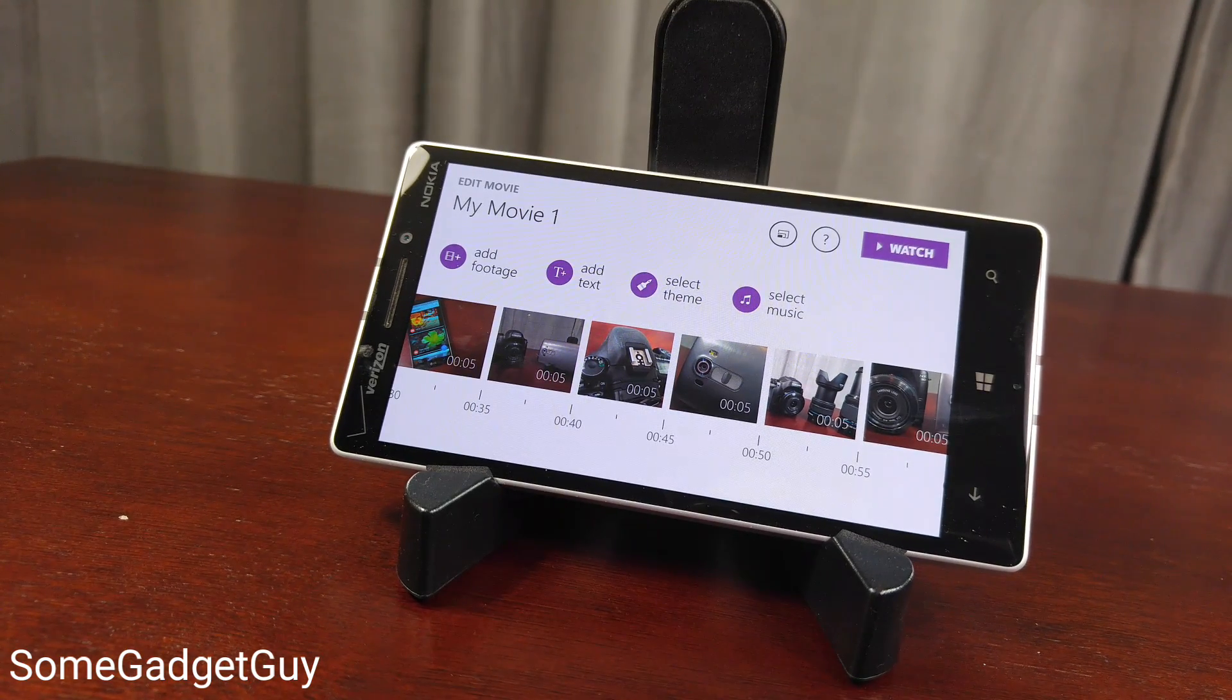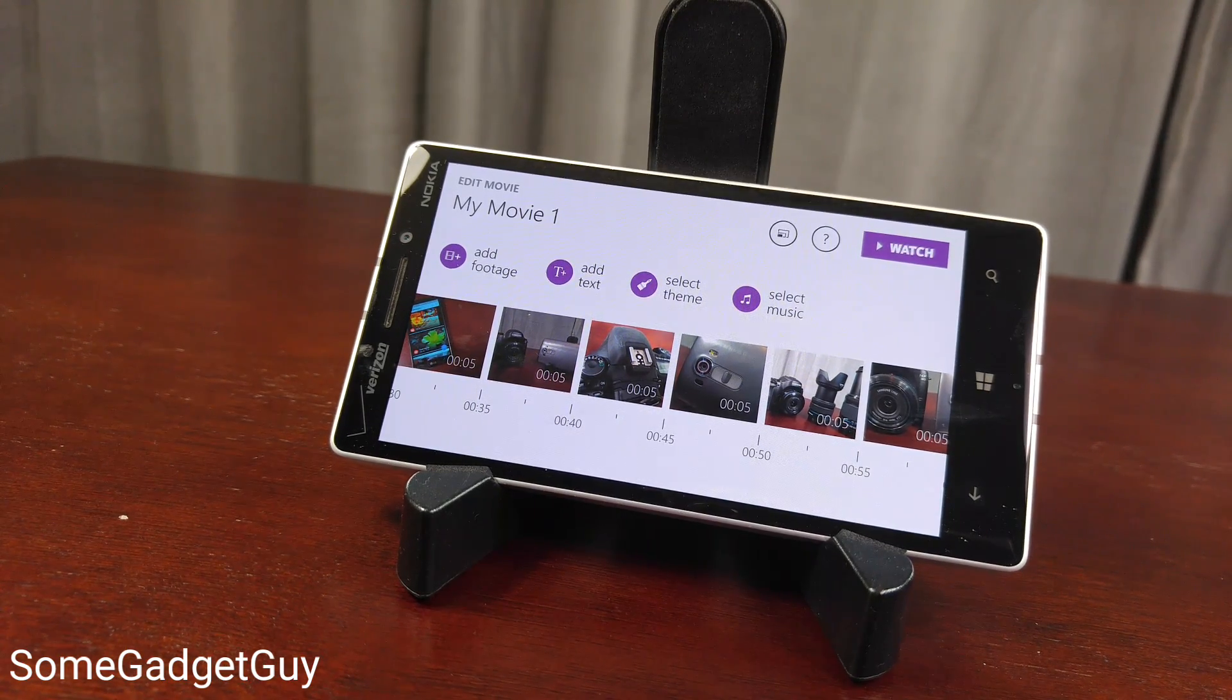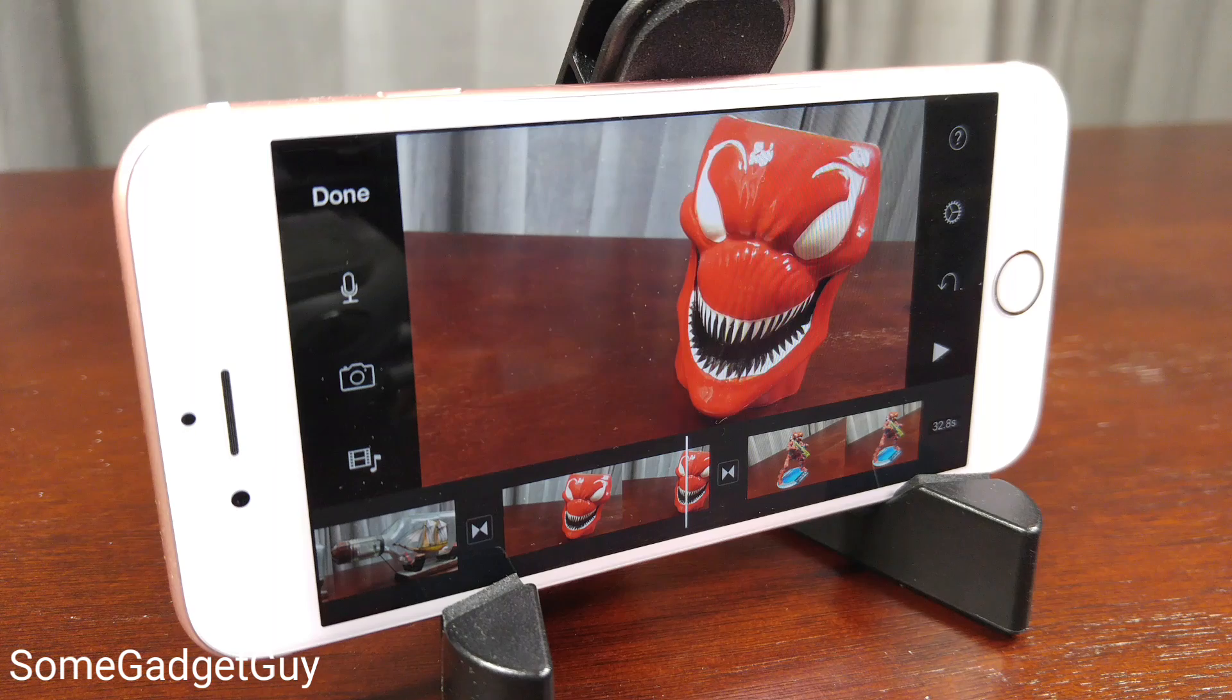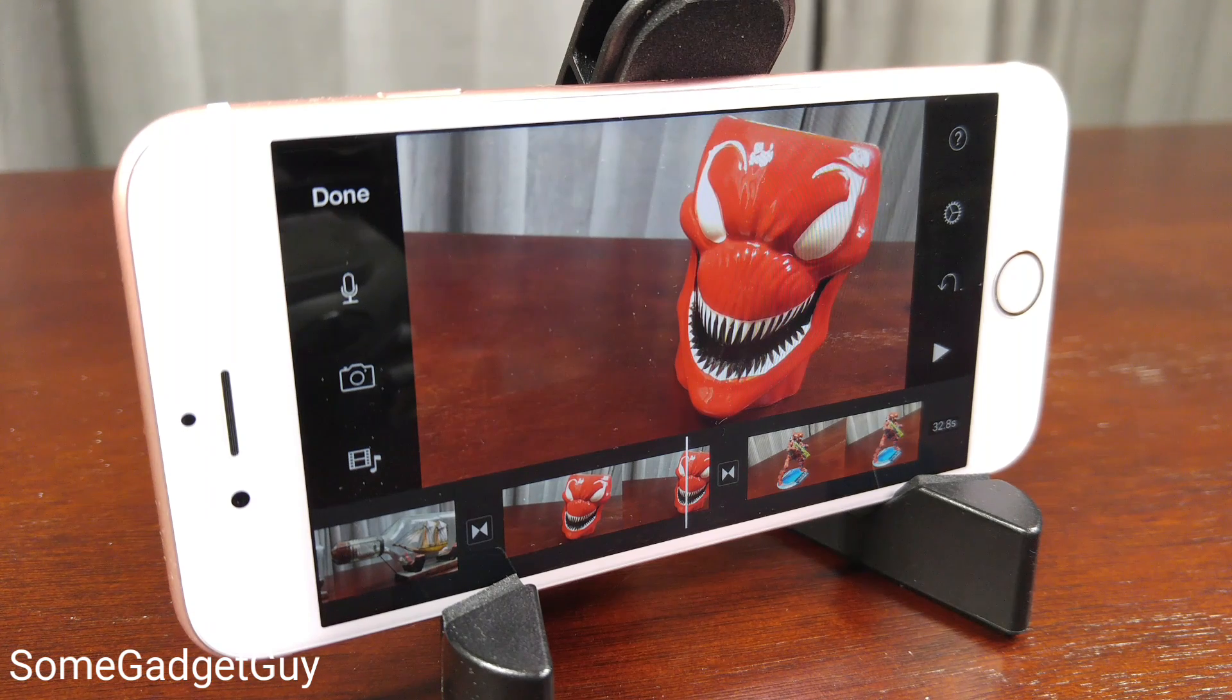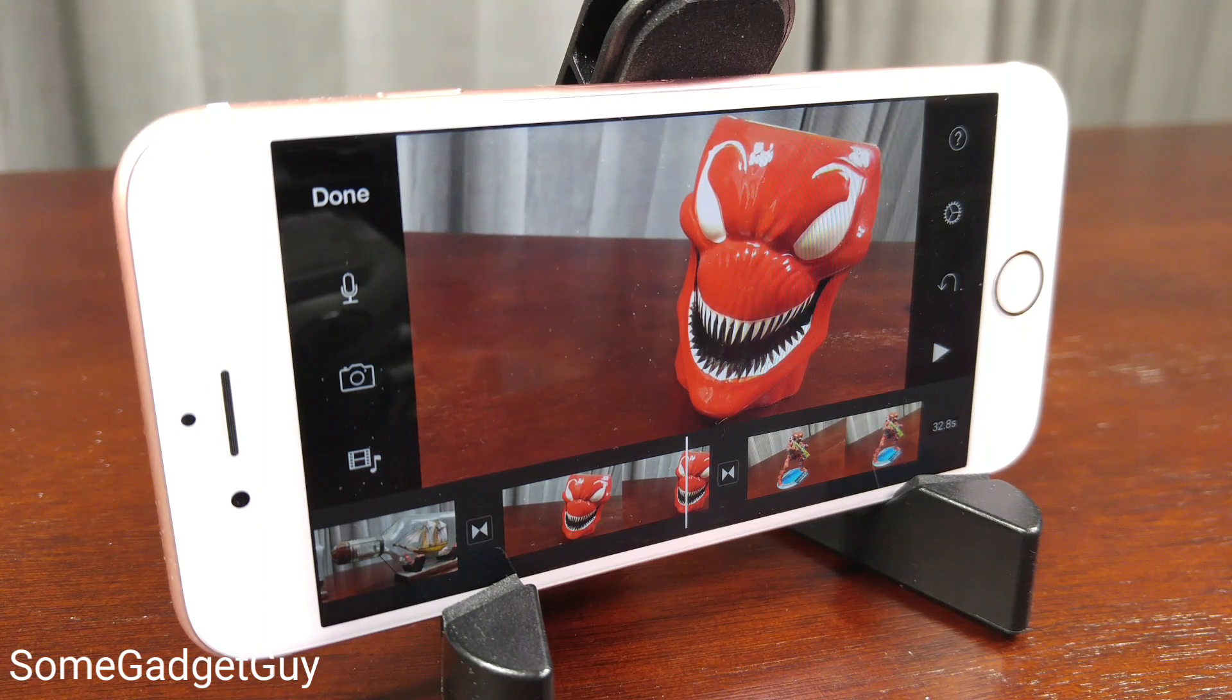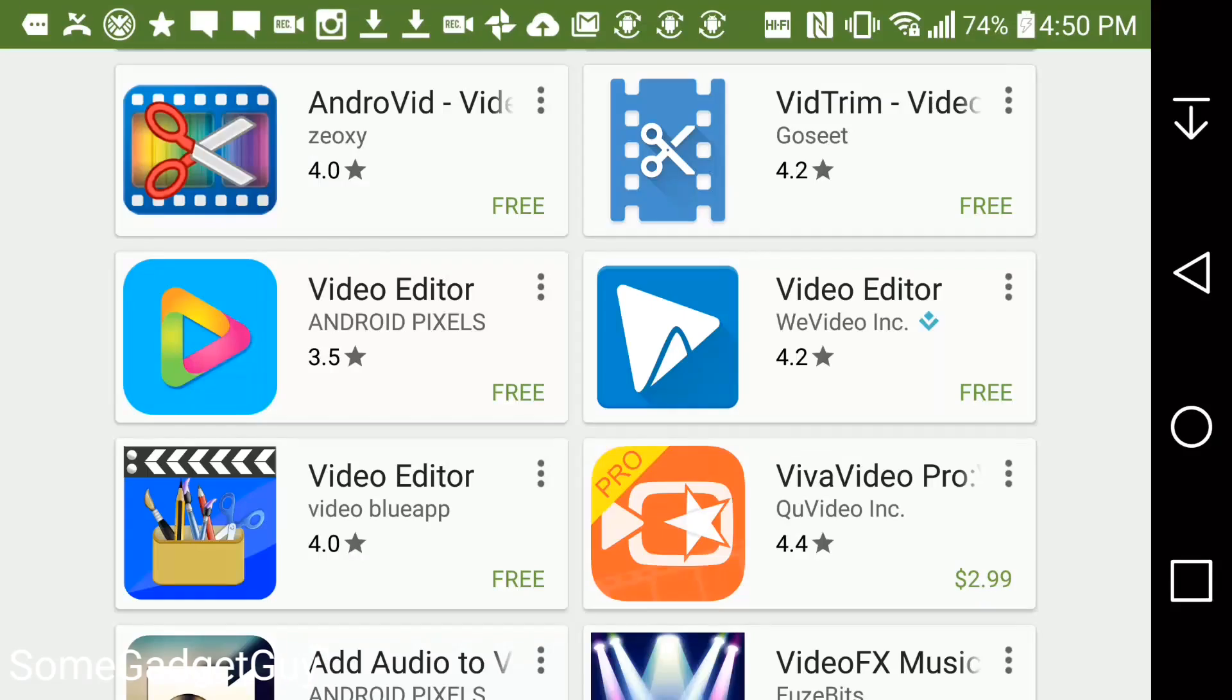Windows Phone fans used to have Movie Creator, iOS fans have an incredible app in iMovie, but pickings for Android have been depressingly slim.